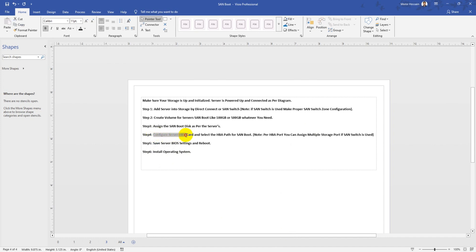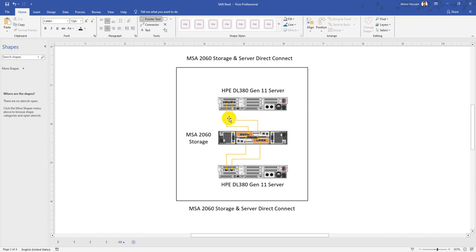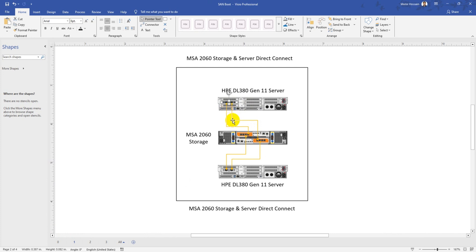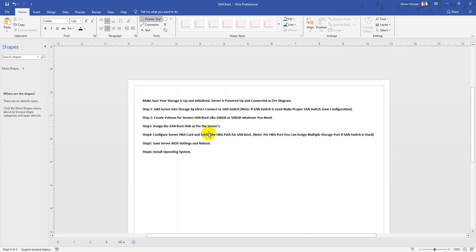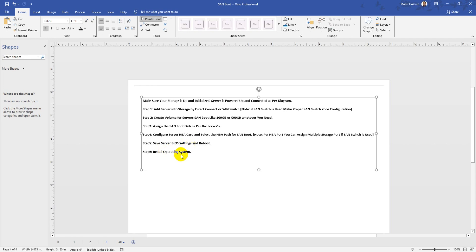Step five: Configure the server HBA card and select the specified path for SAN boot. As you can see, if I configure the server HBA card, I need to make sure which path will be used for SAN boot. If I log into server one's HBA port one, I need to ensure controller A port one is selected in the BIOS configuration. Step six: Save BIOS settings, reboot the server, select your operating system, and install it.